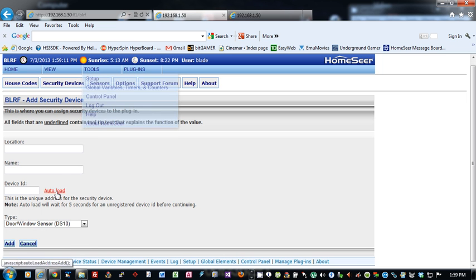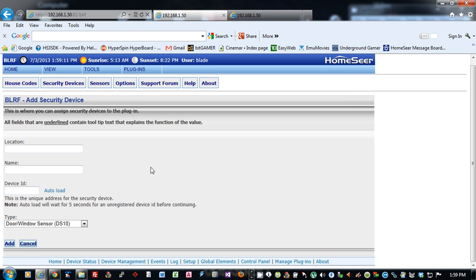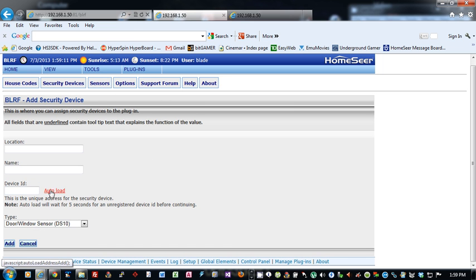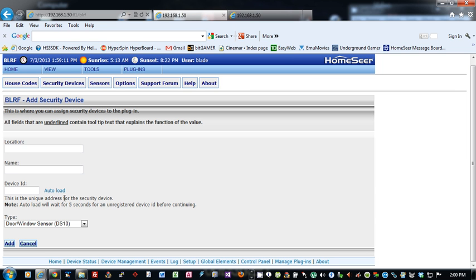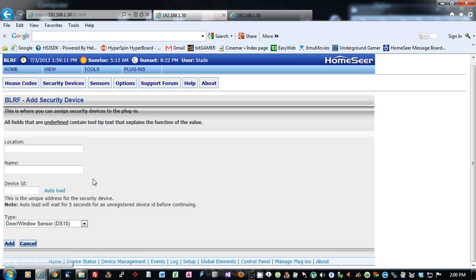So if you want to, there's an option here to auto-load. What this option will do is it will cause the plug-in to wait for five seconds, and then it will pull in the last unregistered device ID address that was received by the plug-in. If you're going to use the auto-load, I recommend that you have the device with you, press the button so the signal is received by the plug-in, and then press auto-load, and within five seconds, that code will appear in this box.